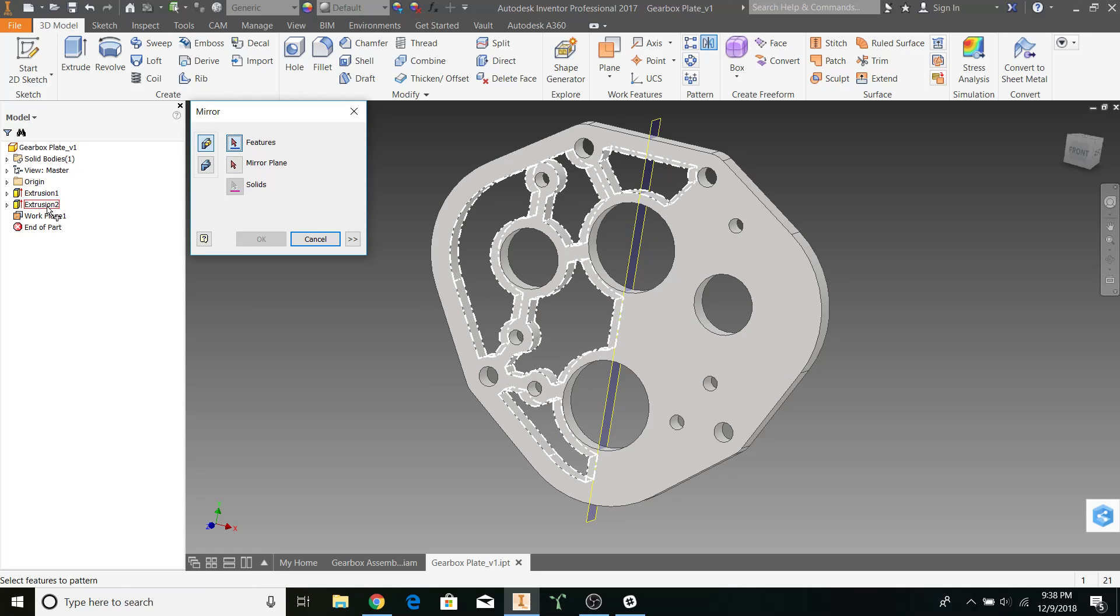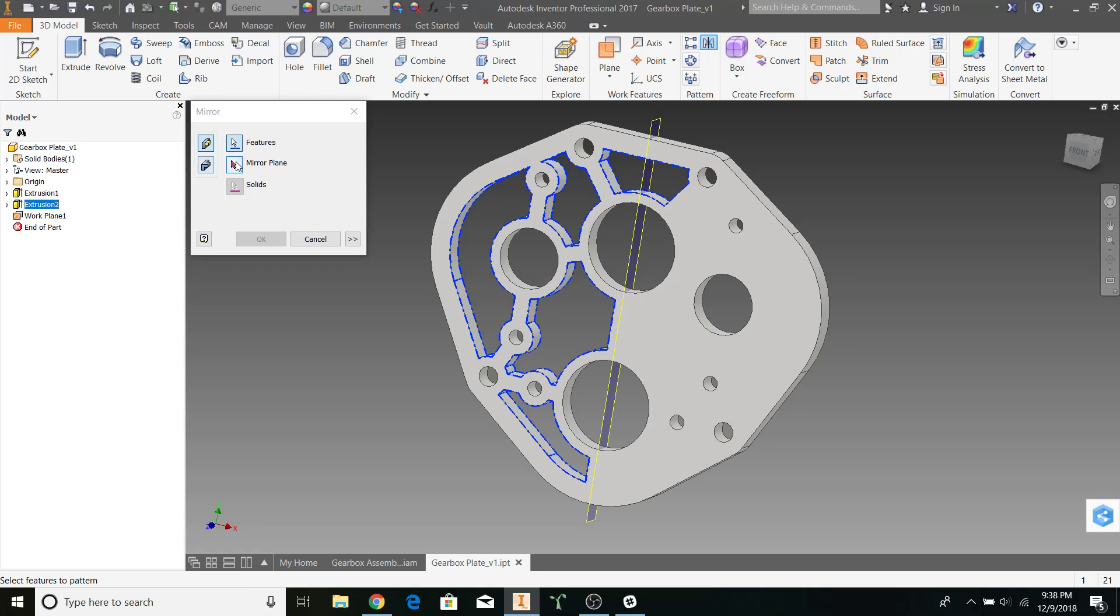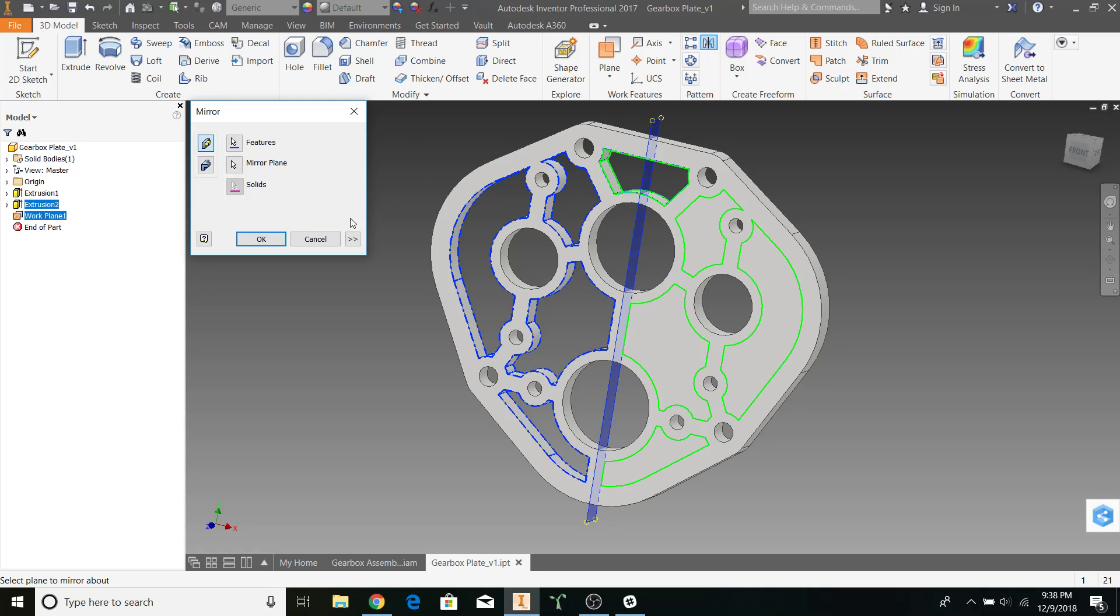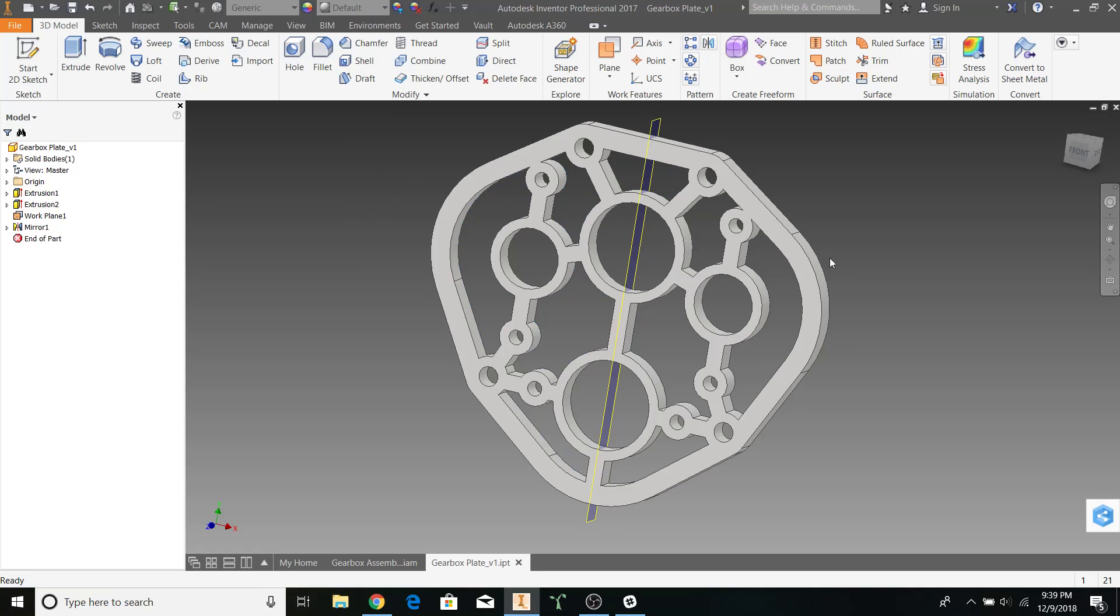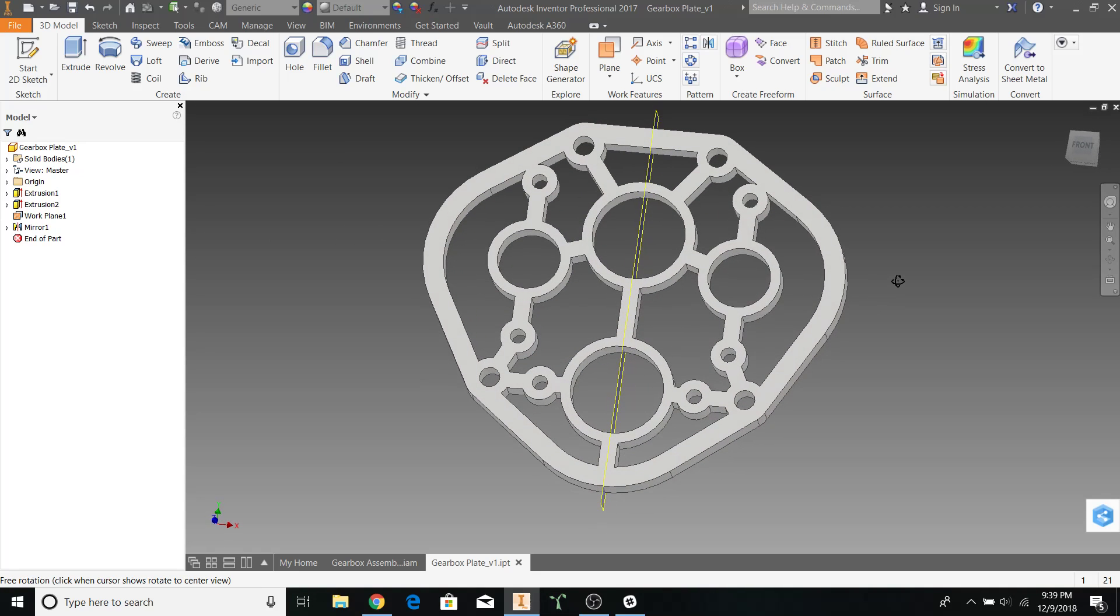Say that we want to mirror extrusion too. Using the mirror plane right here in the middle. Ok that. There we go.